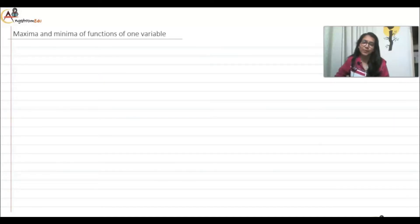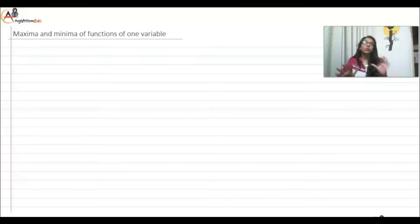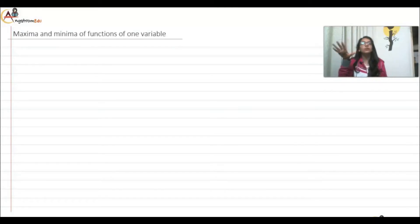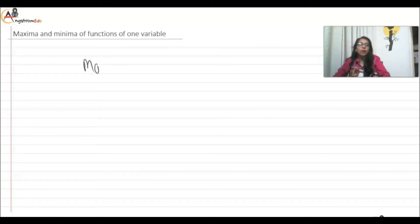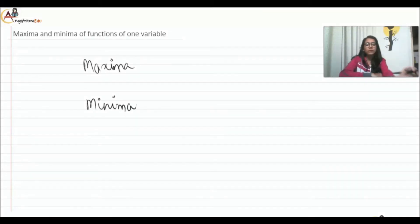Hello everyone, welcome to today's video. I am from Angstrom Education Private Limited. Today's video is about the maxima and minima of functions of one variable. We will be talking about functions in one variable and their maxima and minima. These topics come from the application of derivatives.